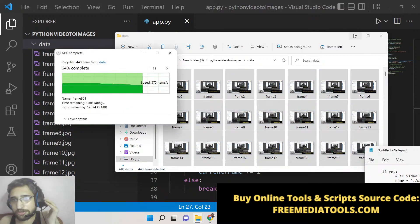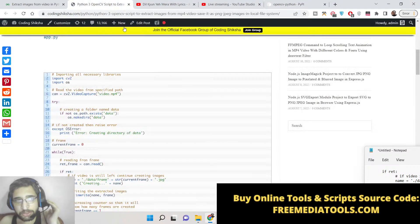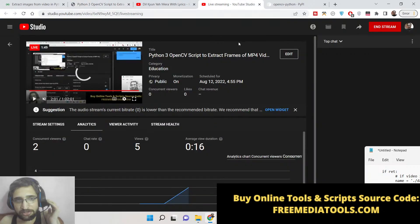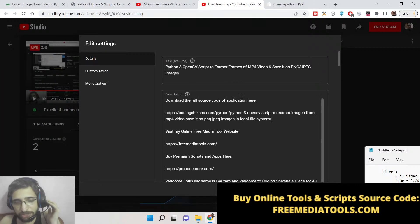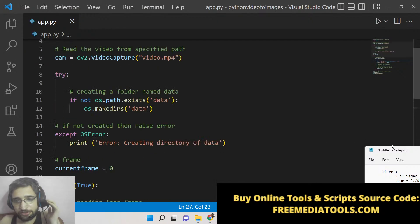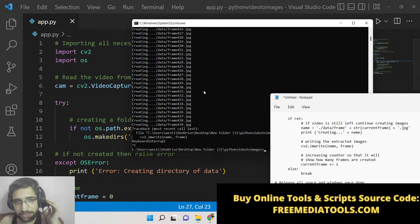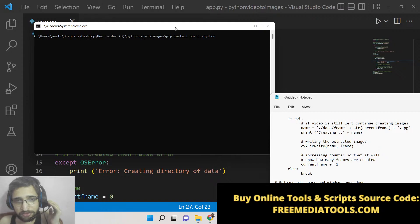Let's start building the Python script. I have given the source code in the video description, so if you want to get it you can go to the description of this video or live stream. First, hit the like button and subscribe to the channel. To follow along, you need to install the OpenCV library: pip install opencv-python.